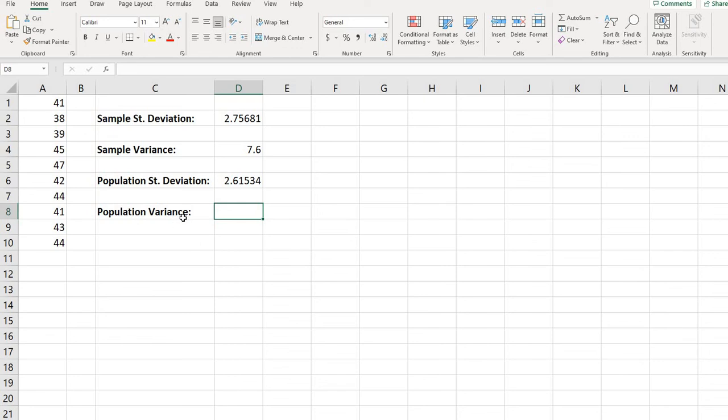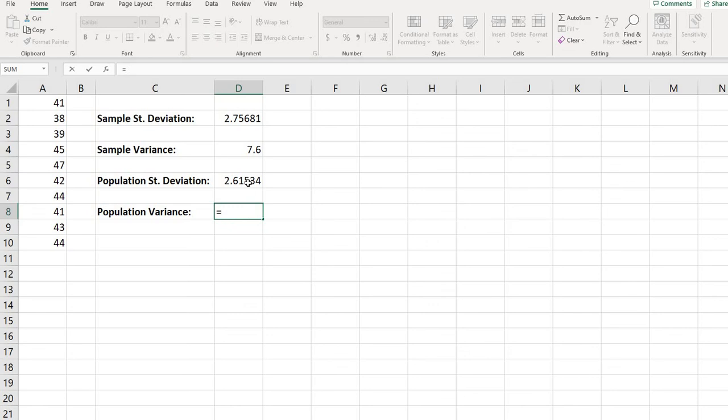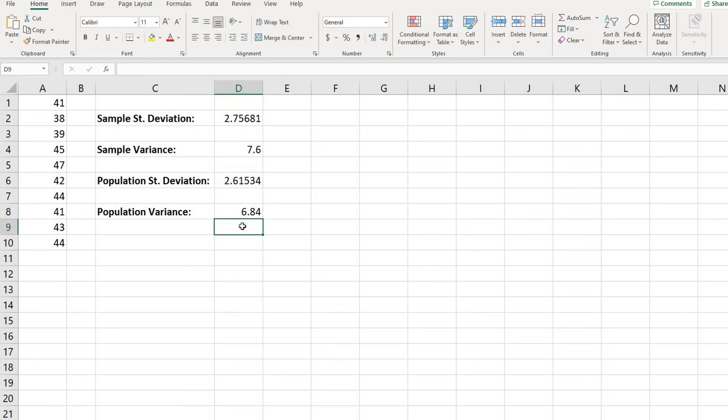And then the last one, the population variance, all you would have to do is take the population standard deviation and square it. And in order to find the caret key, it's above the six, so if you hit shift and six, it will give you the value, and that's how you do an exponent in Excel. So the population variance ends up being 6.84.